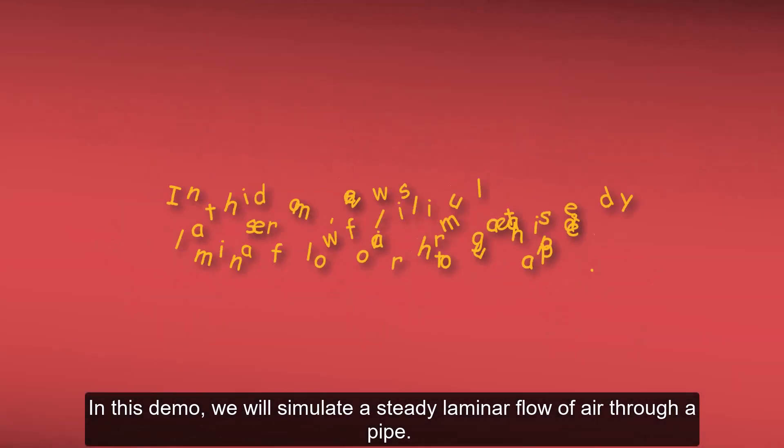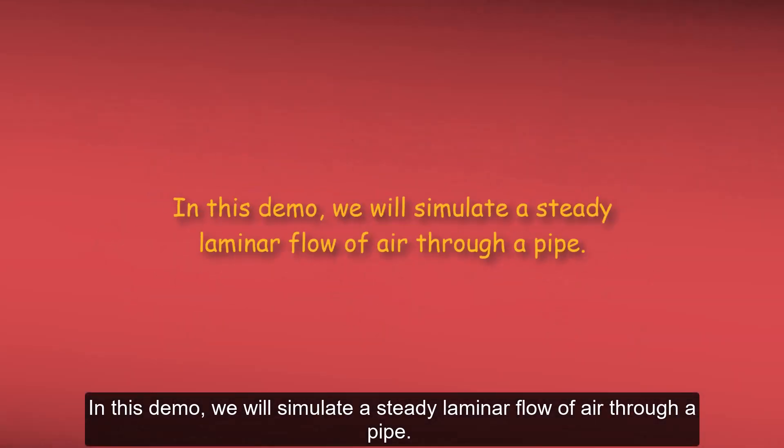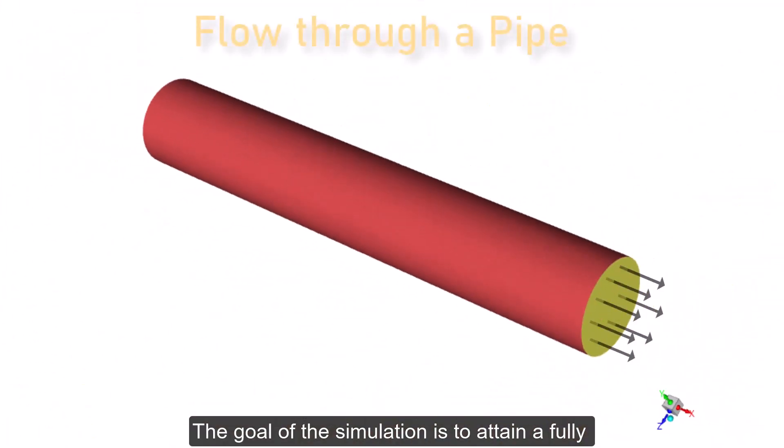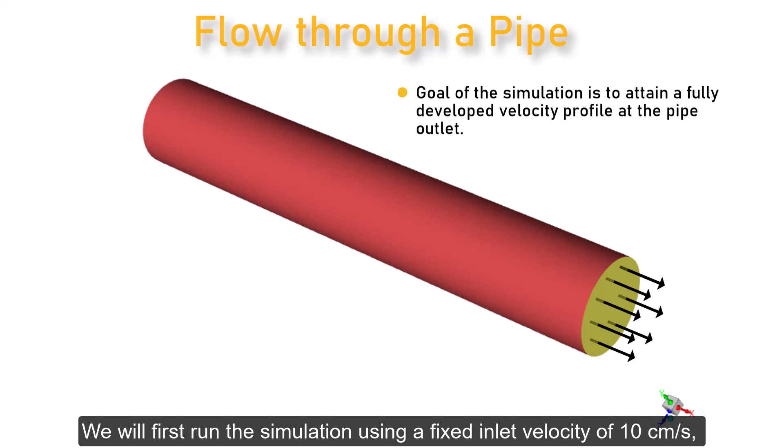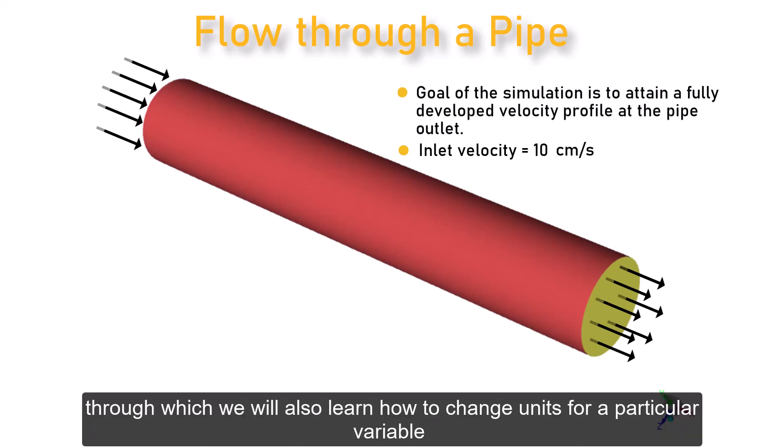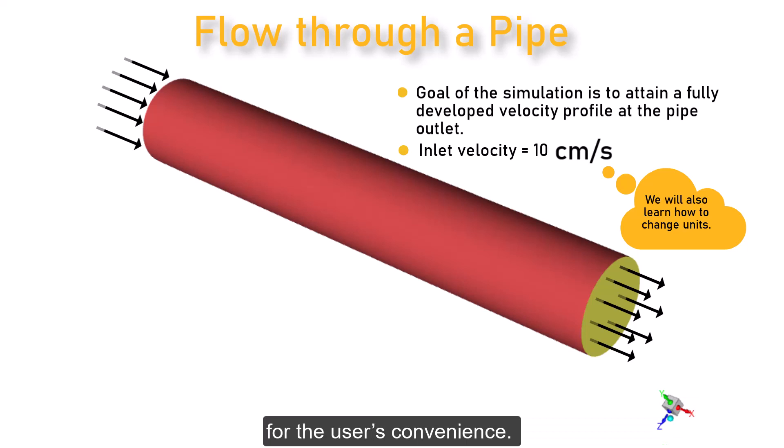In this demo, we will simulate a steady laminar flow of air through a pipe. The goal of the simulation is to attain a fully developed flow at the pipe outlet. We will first run the simulation using a fixed inlet velocity of 10 cm per second, through which we will also learn how to change units for a particular variable for the user's convenience.